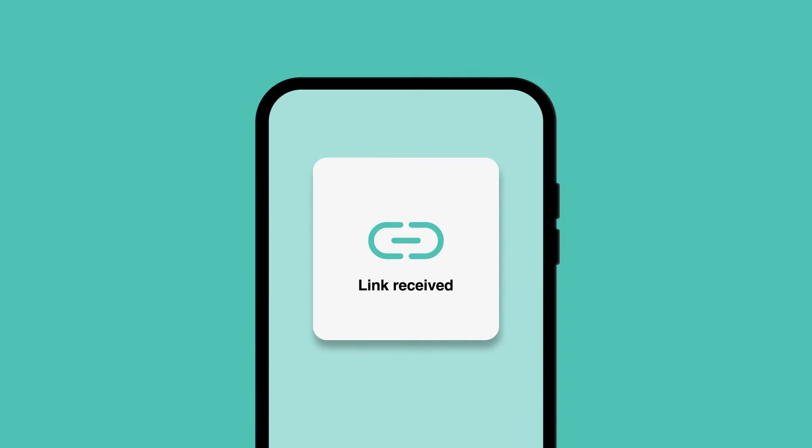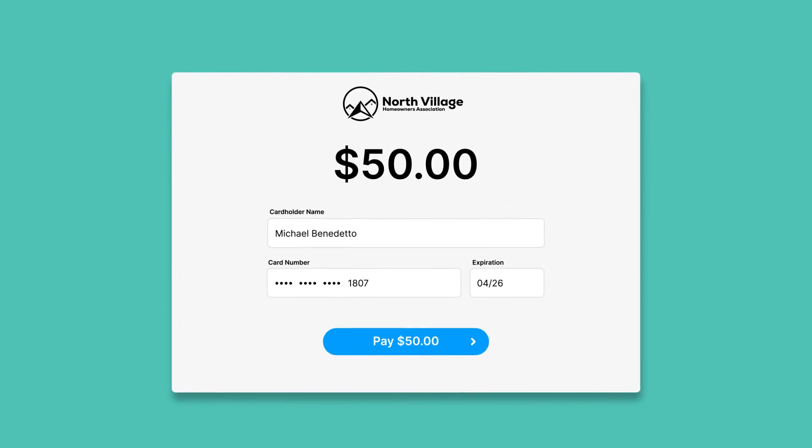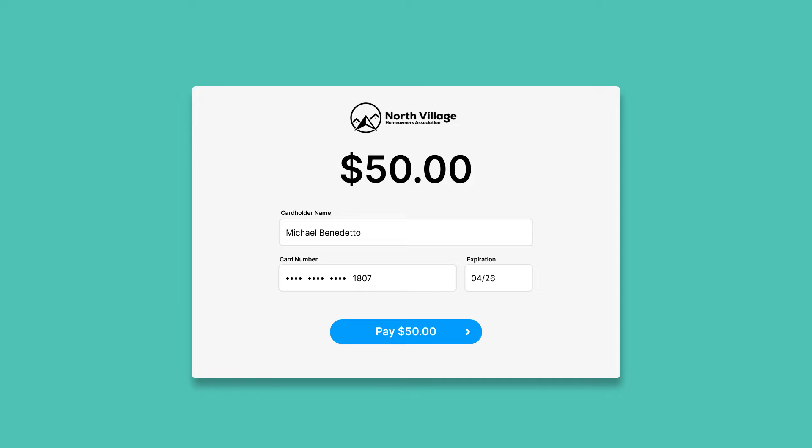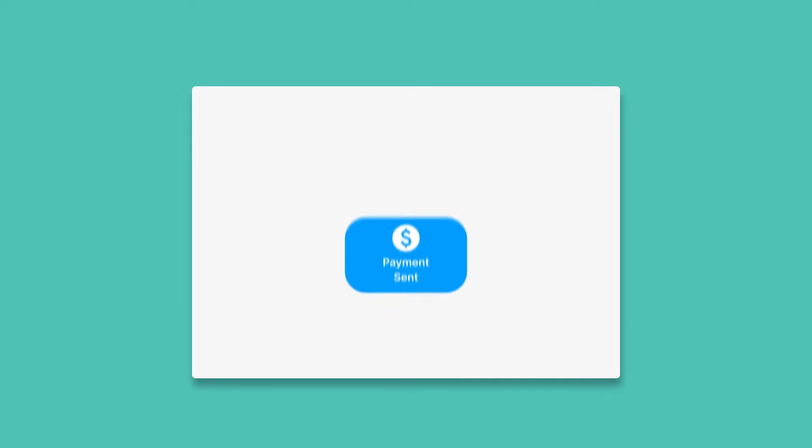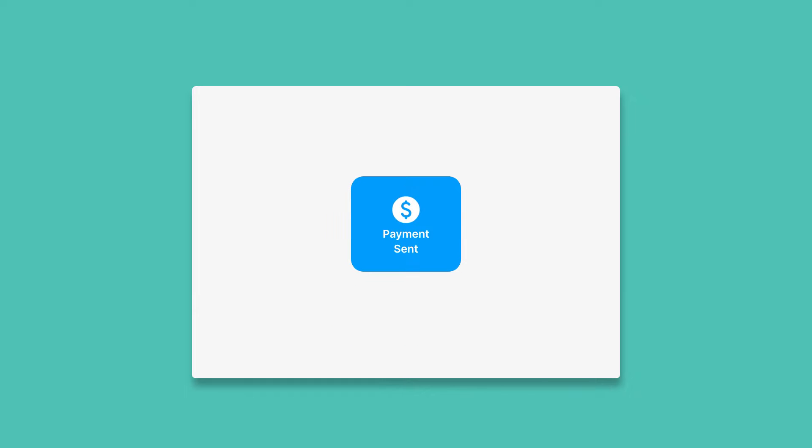Using Payment Links in Payments Hub. Payment Links allows you to create and share a unique link that directs customers to a customized payment page to submit payments.